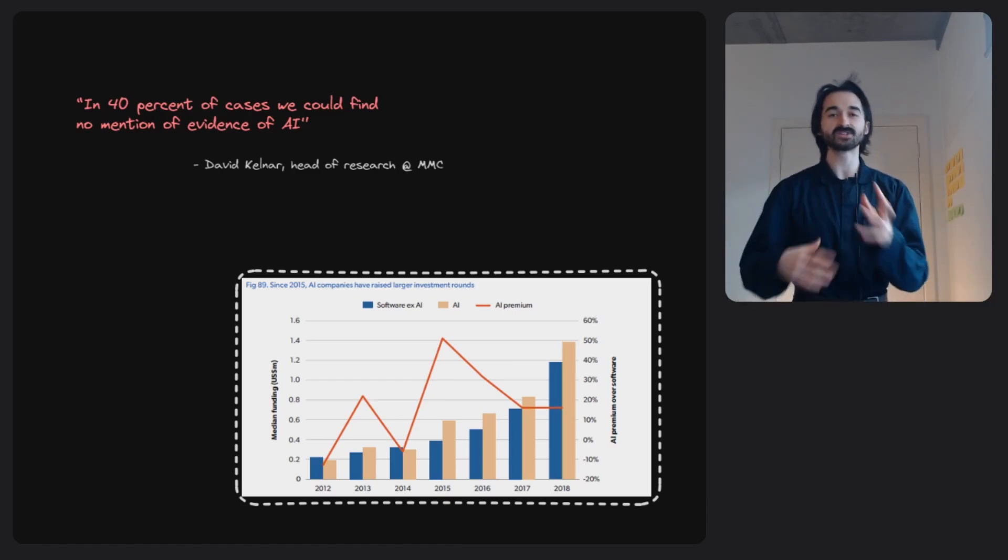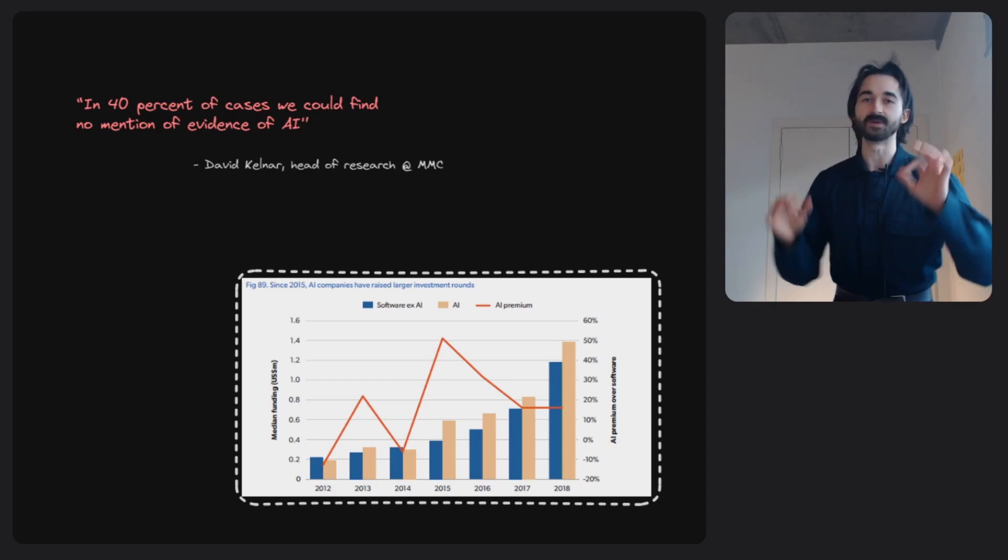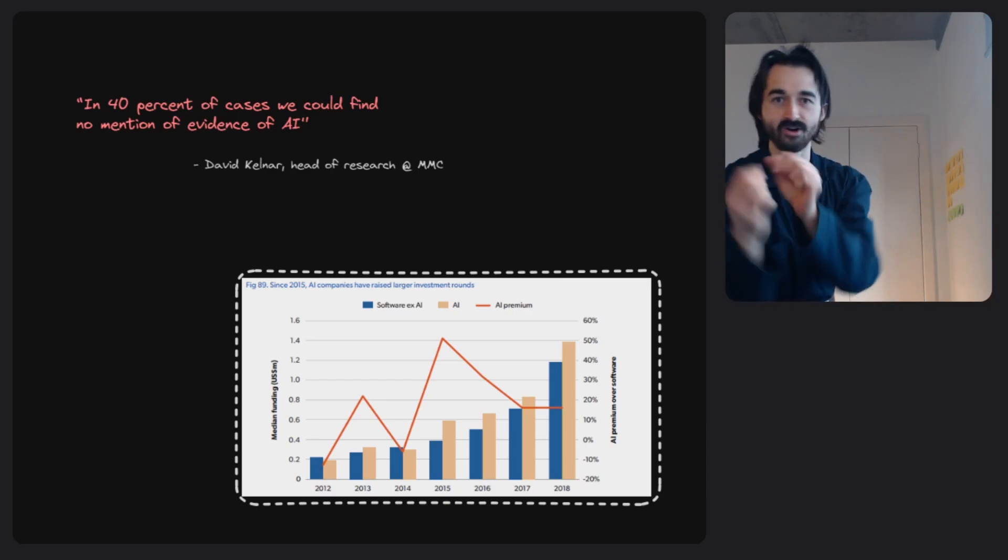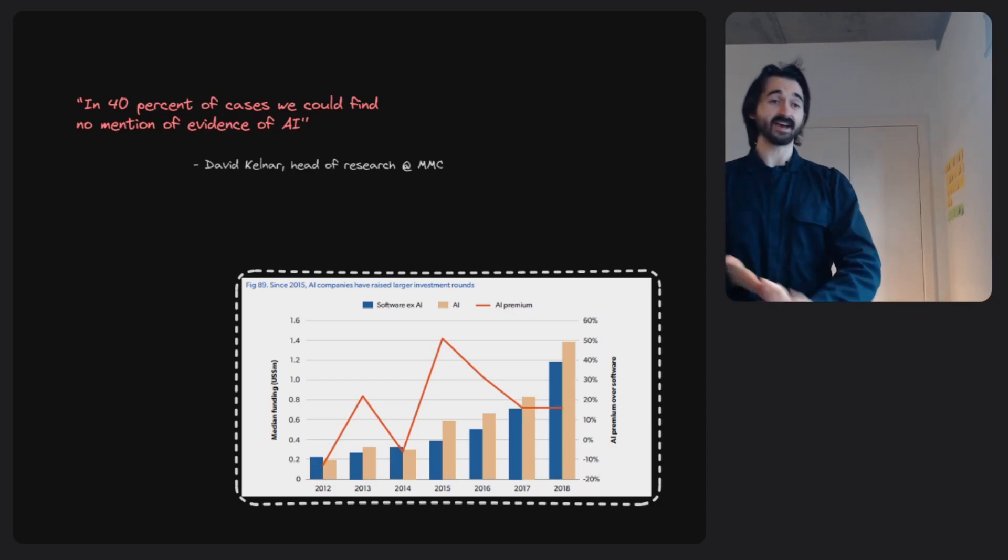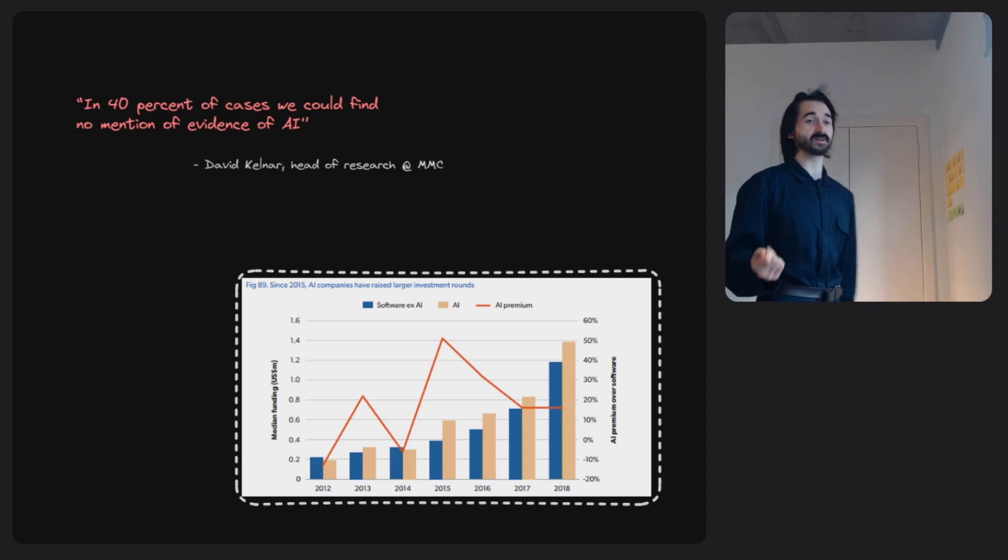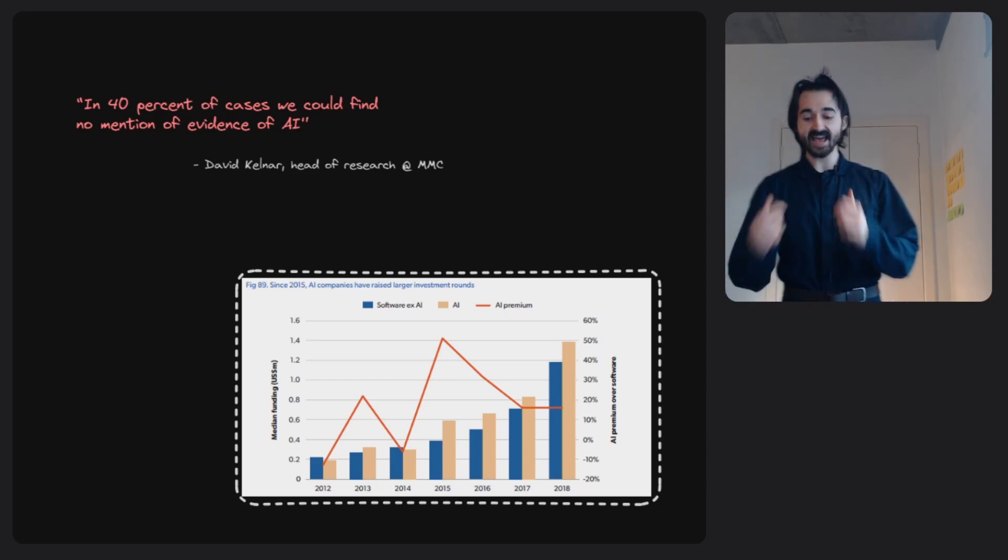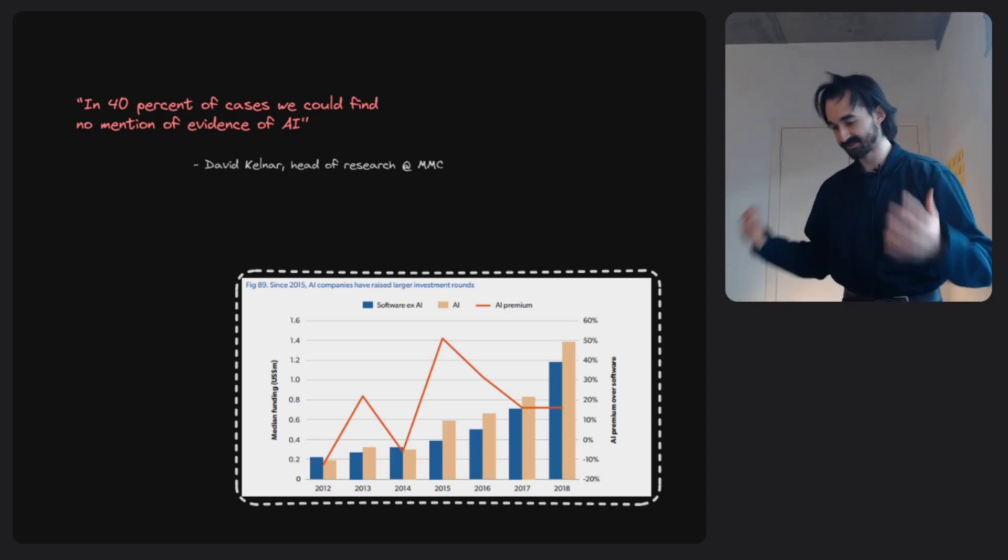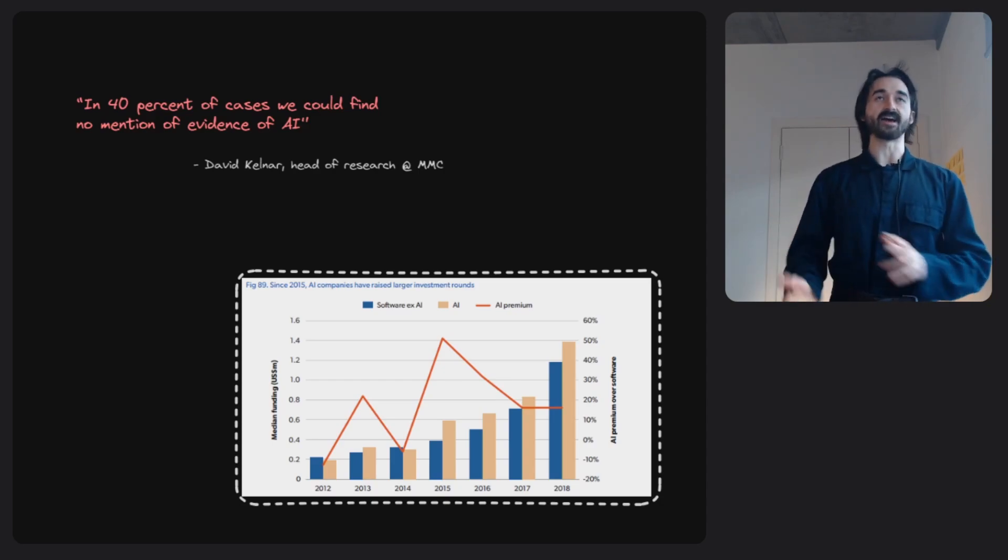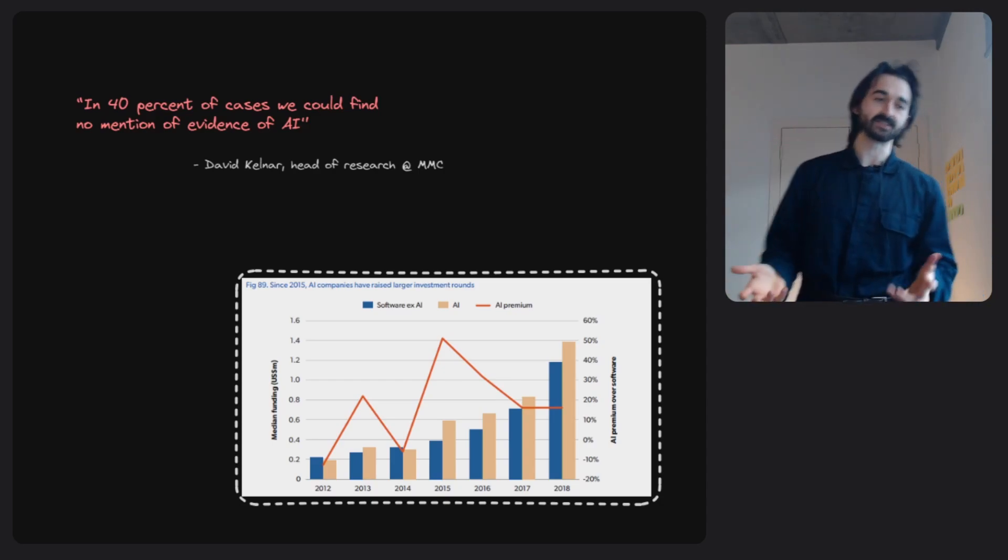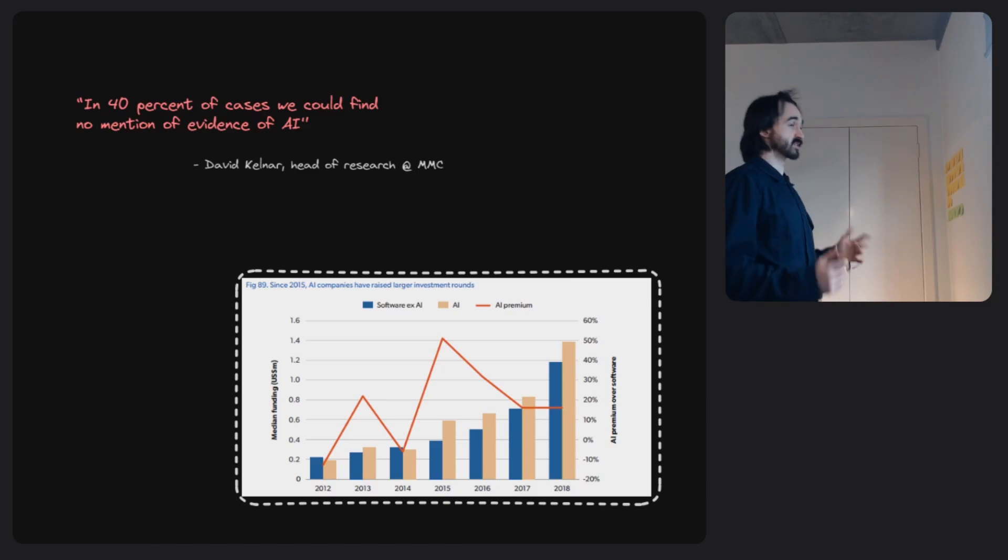There's this strong incentive for people to use this AI word because it's got this mystical power around it. They also found that 40% of these companies didn't have any evidence that they were actually using AI, or the people conducting the study couldn't find evidence of these companies using AI in any way.